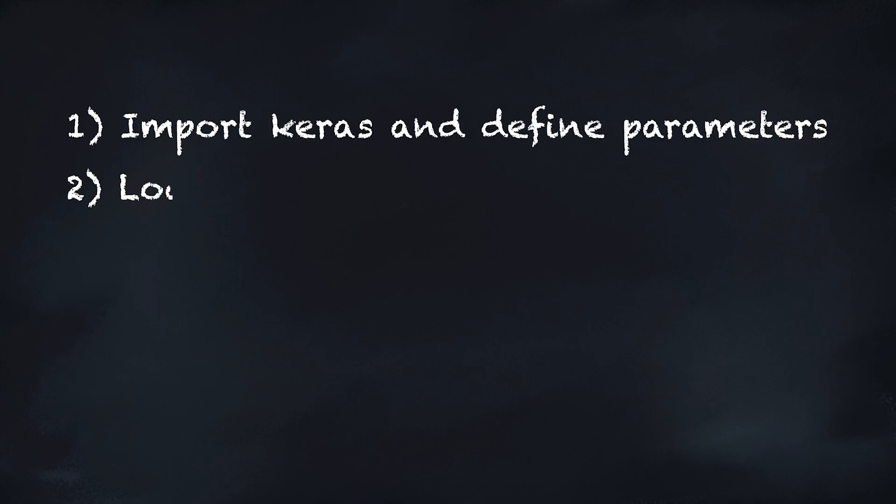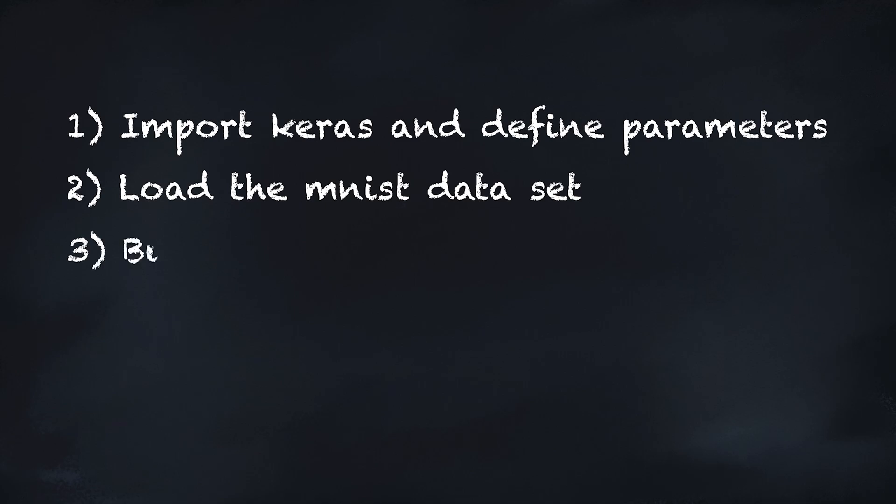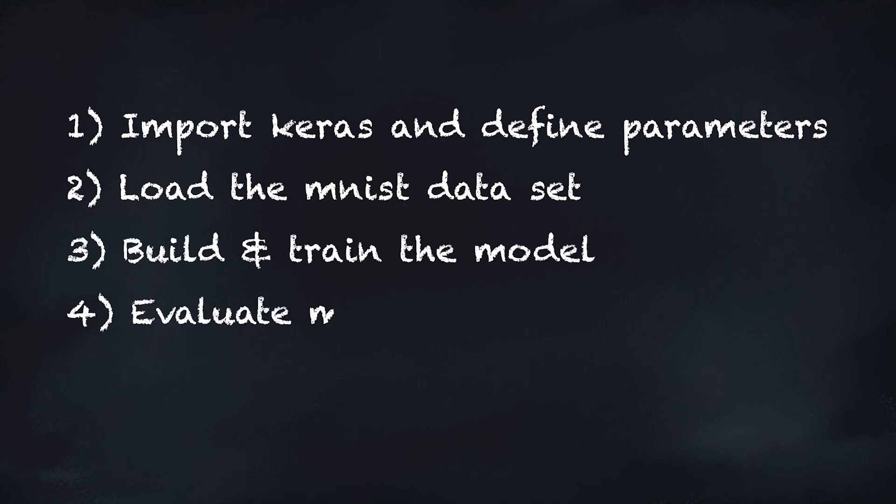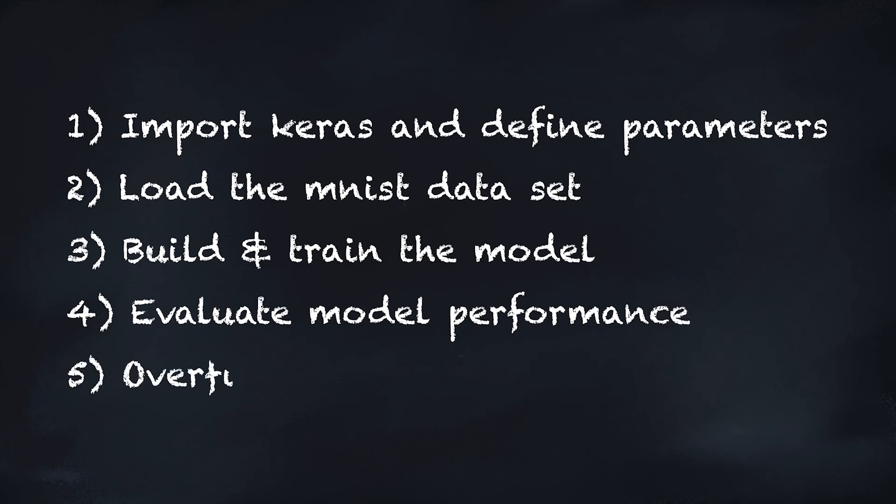Then we're going to load the MNIST dataset. We'll build and train the model. Then we're going to evaluate our model performance. Finally, just for fun, we're going to overfit the model to our training data and see what that looks like.